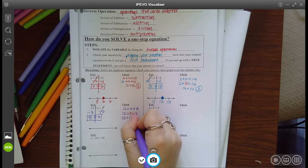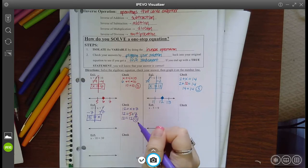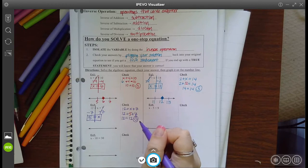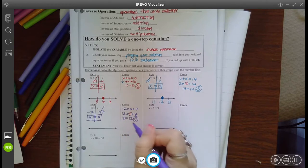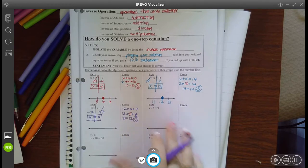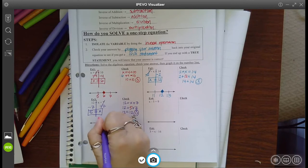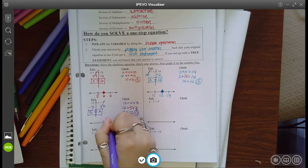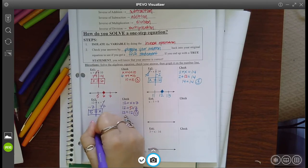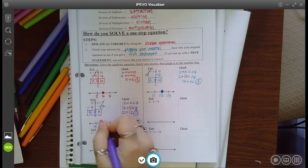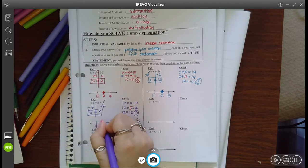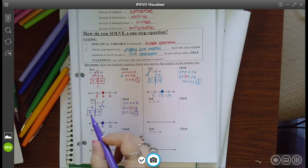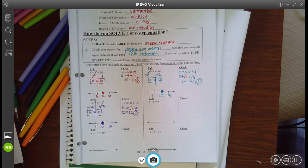And once we start adding in positives and negatives next year, checking your work will become more and more important. So right now we're building the skills so that when they get harder, you have all the steps down pat. My solution was five, so I drew a dot at five.